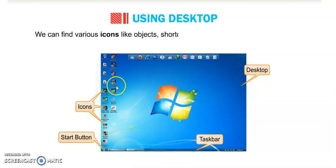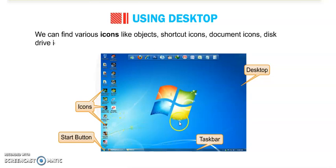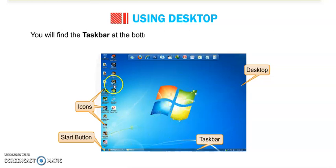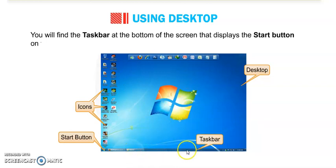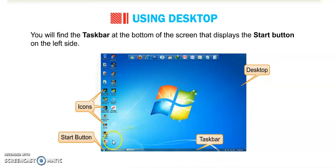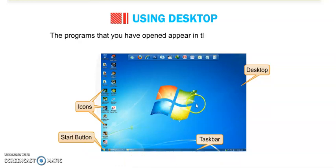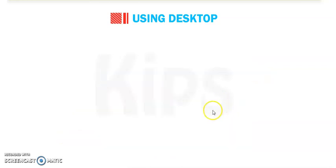We can find various icons like objects, shortcut icons, document icons, disk drive icons, etc. on our desktop. We will find the taskbar at the bottom. You can see, this is the taskbar, bottom of the screen. There is the start button on the left side. This is the start button. And the programs that you have opened appear in the form of buttons on it.